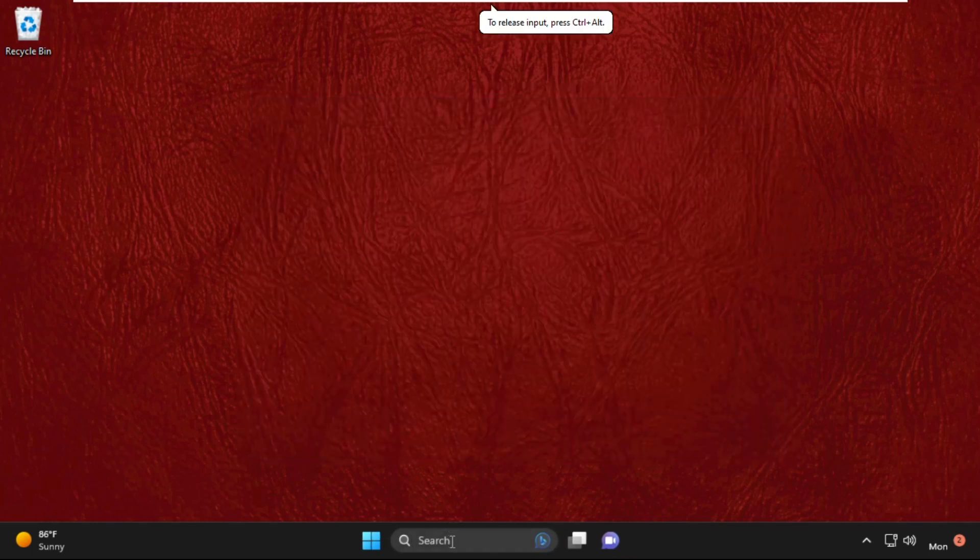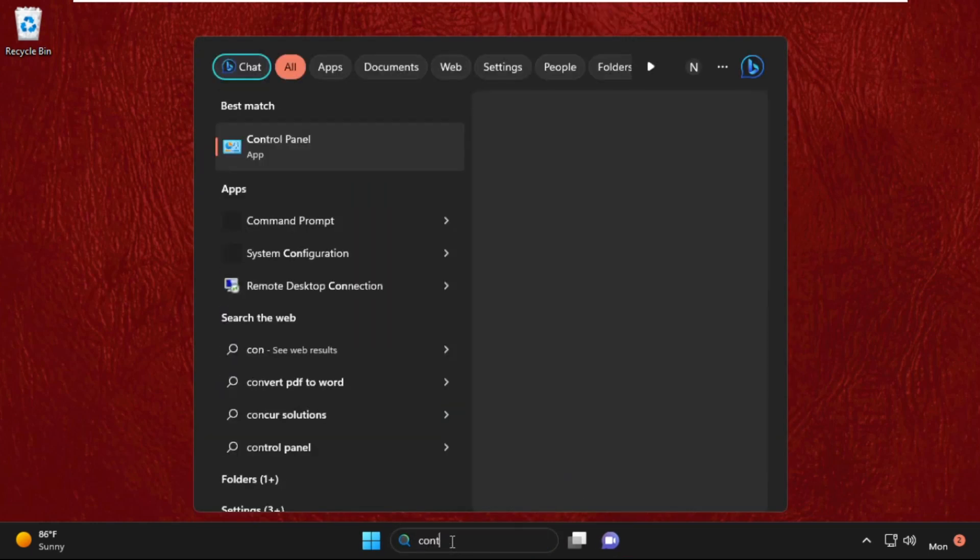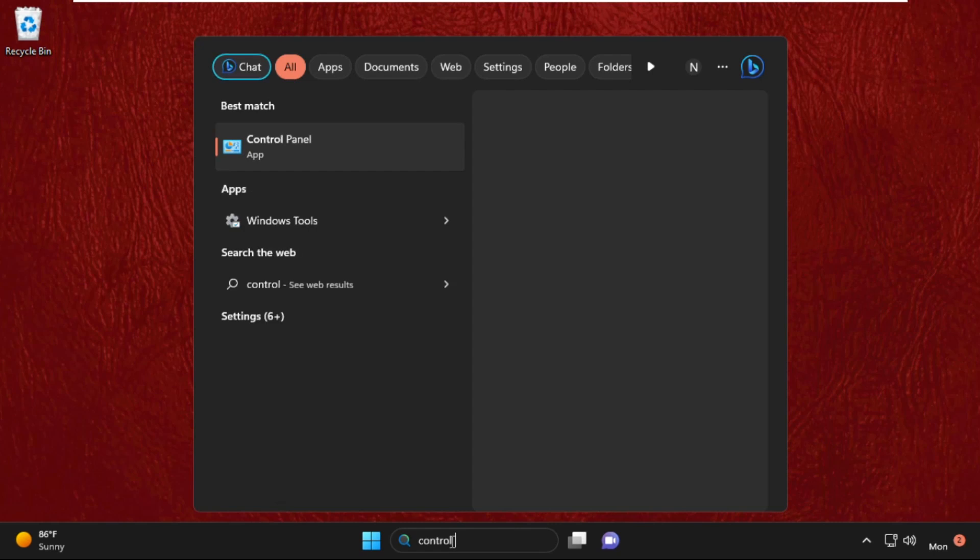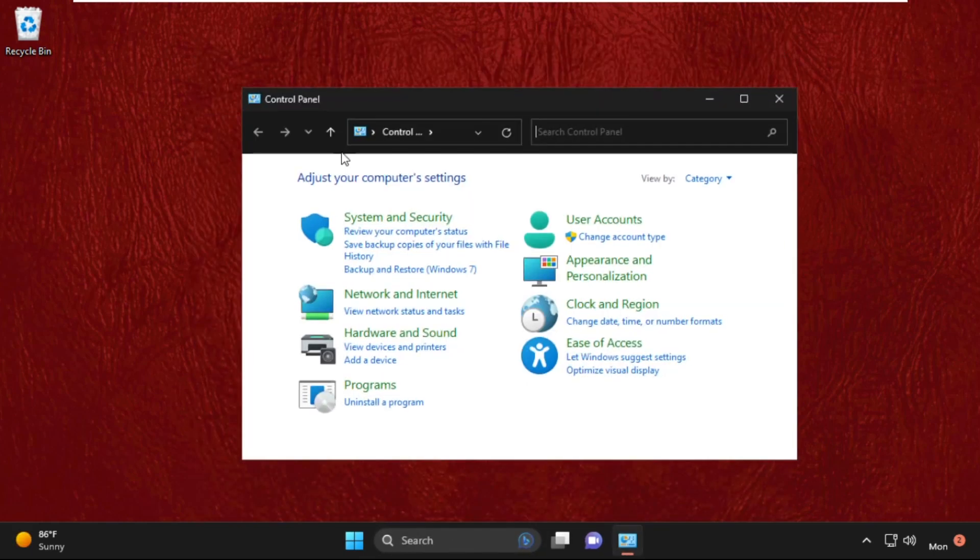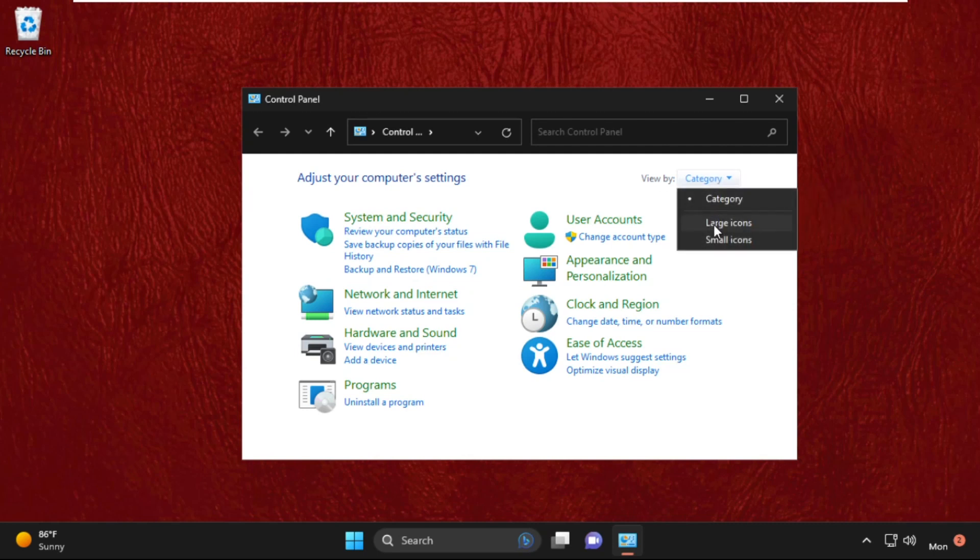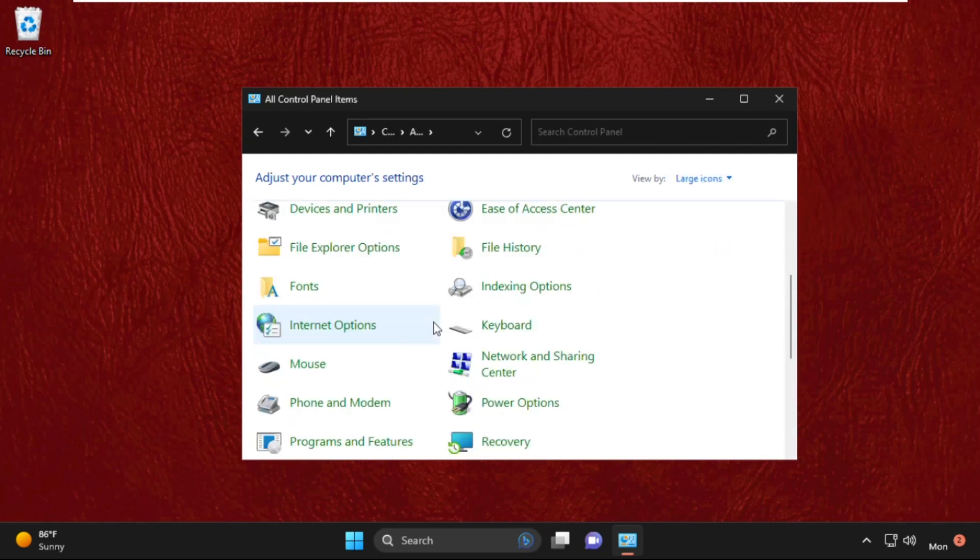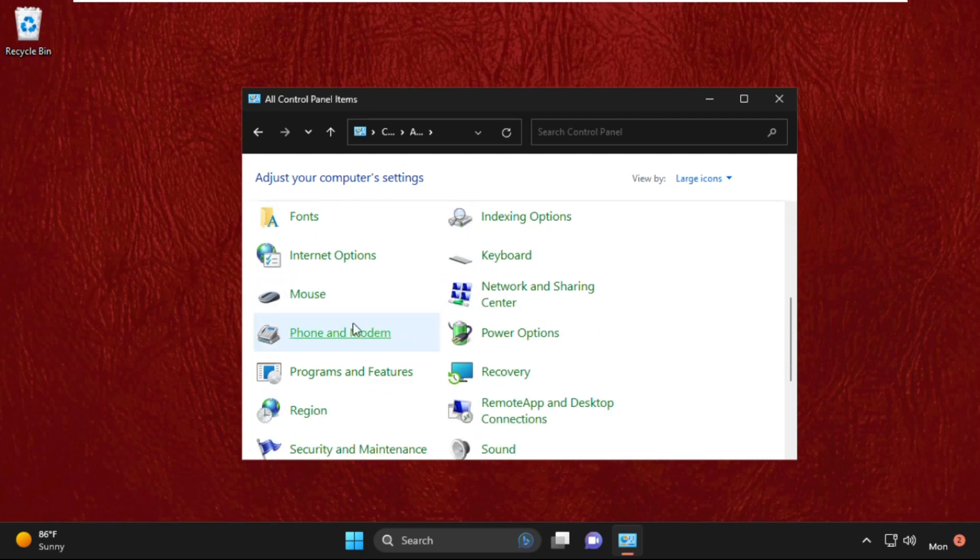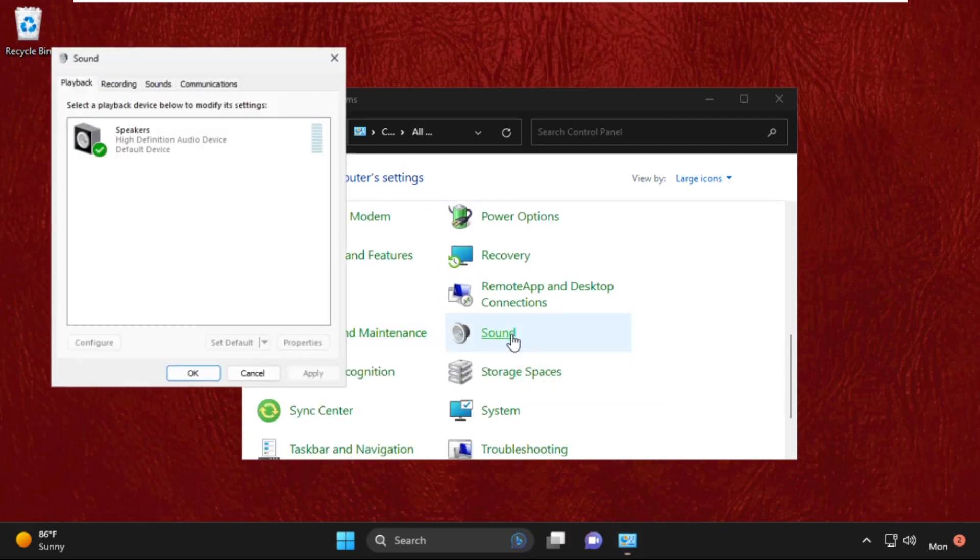Go to the search bar again and type Control Panel, then click to open it from the search results. Make sure View By is set to Large Icons, then scroll down and select Sound. Click to open it.